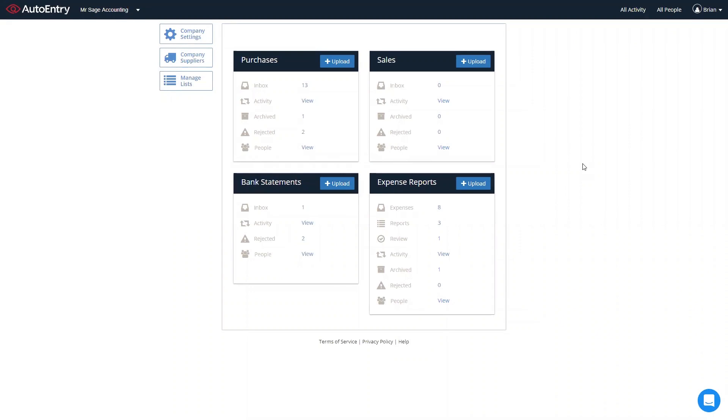When you first log into AutoEntry, you'll see our four main folders on the main screen. The purchase folder for all your purchase invoices, bills, receipts, and credit notes. Sales folder for all your sales invoices and credit notes. The expense report folder for submitting expenses to an expense report for approval and publishing through to Sage. And of course, the bank statement folder for all your bank and credit card statement extraction too.